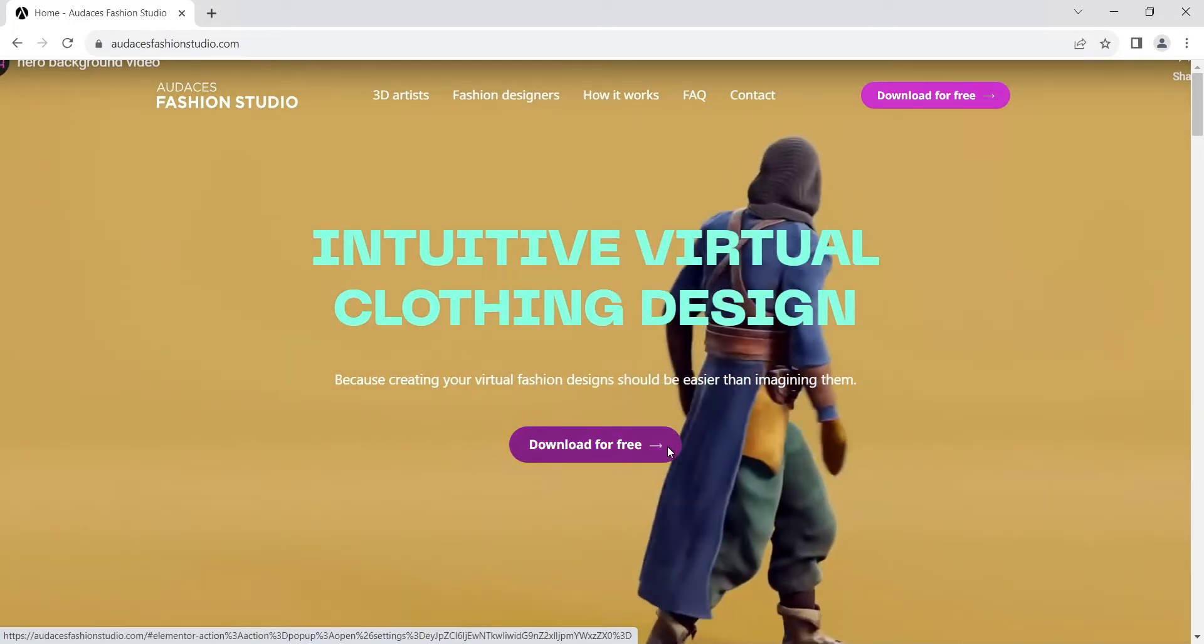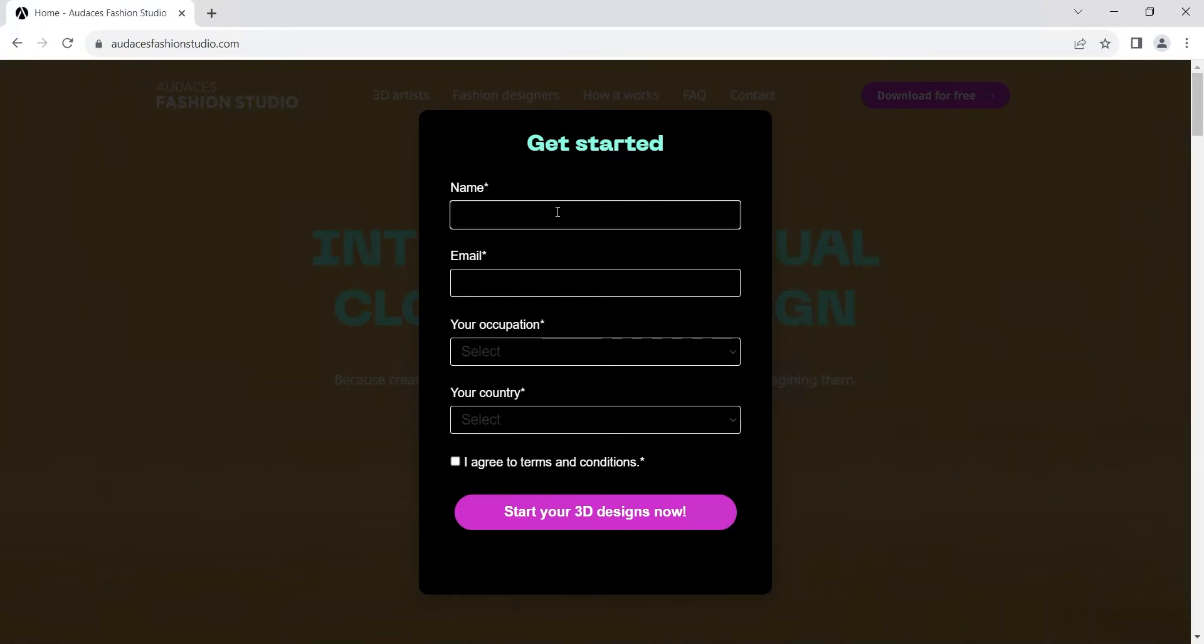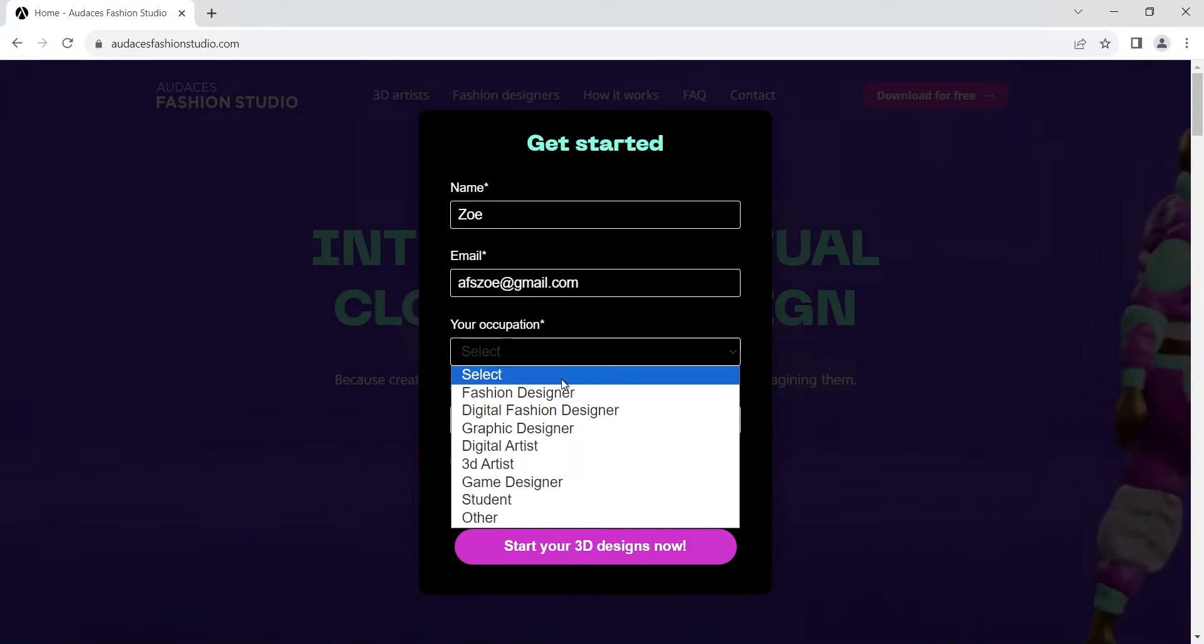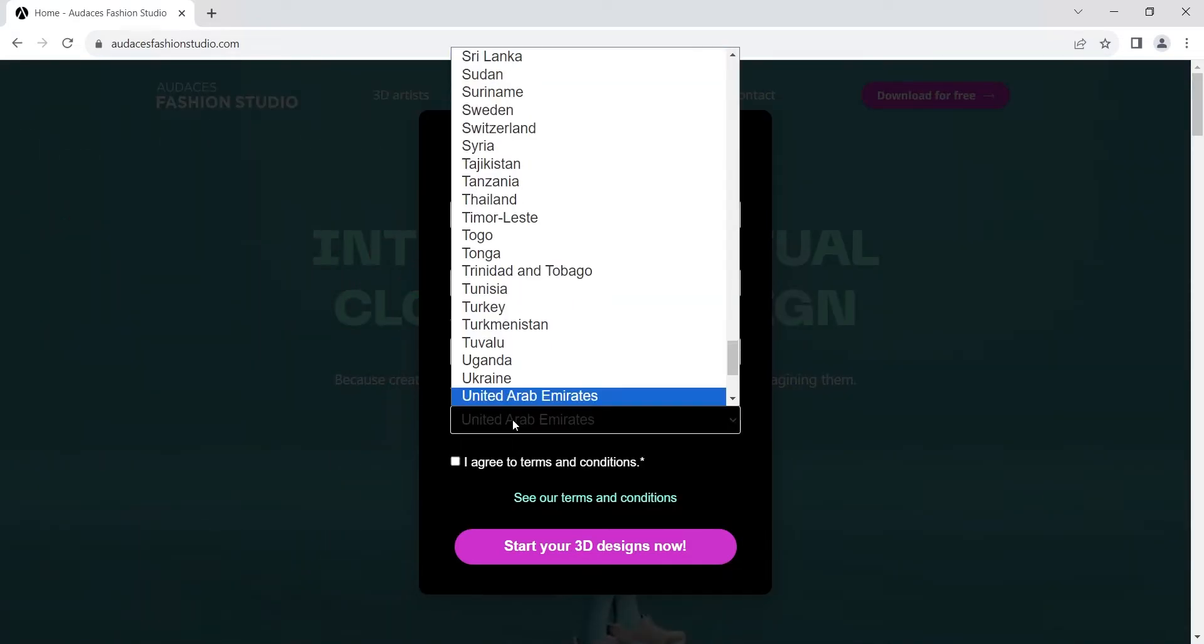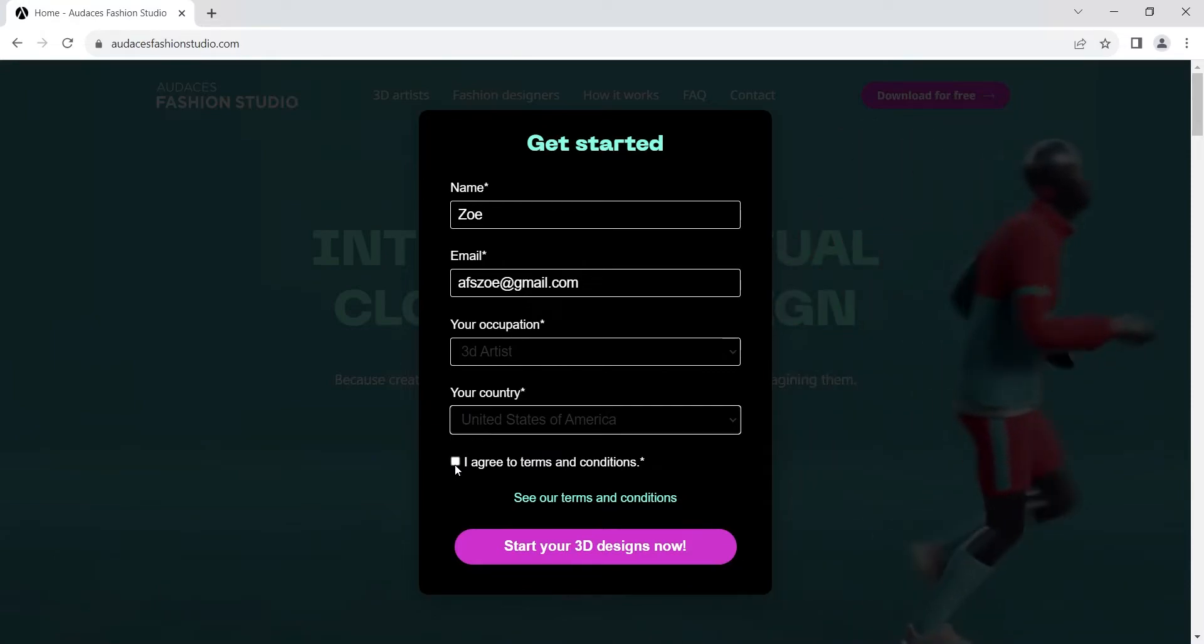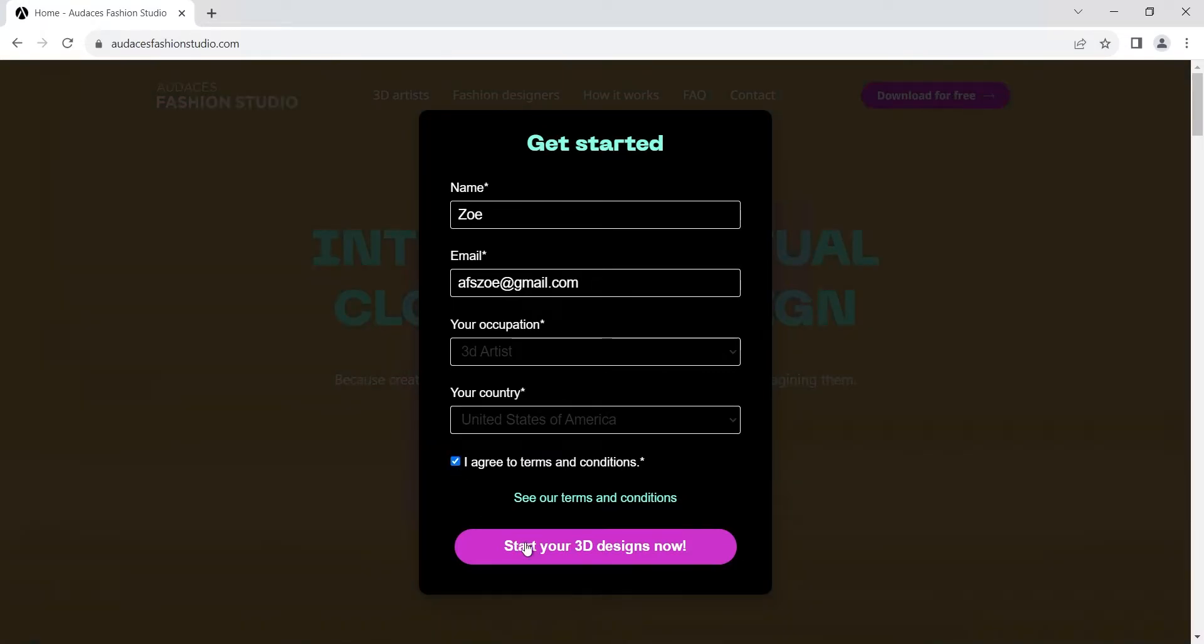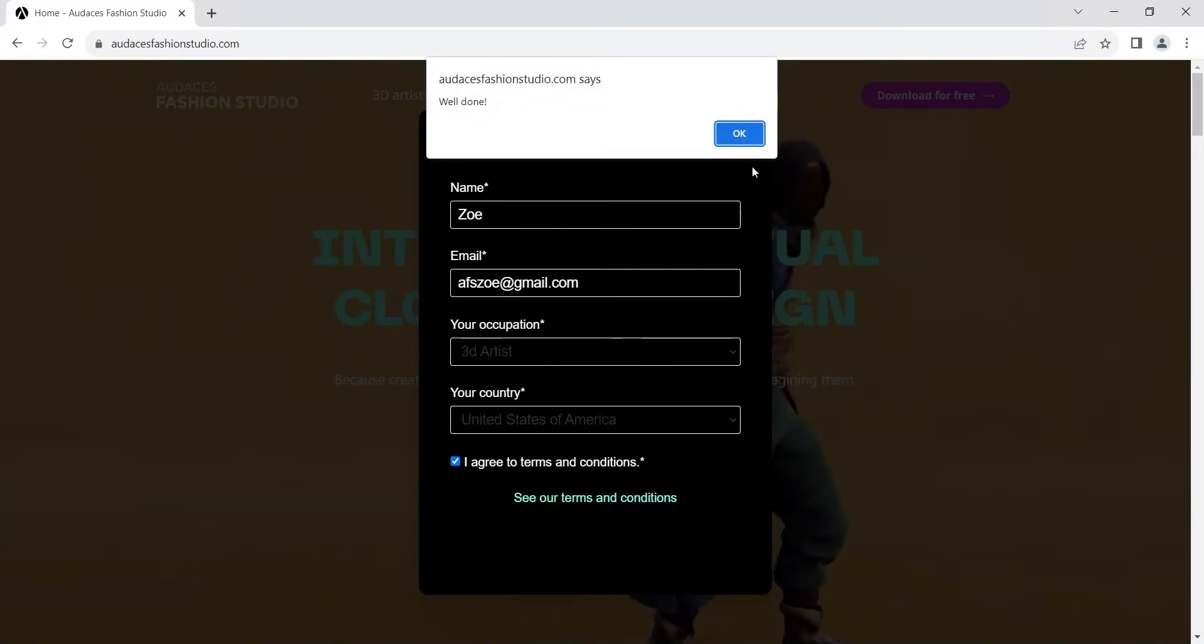It will open a pop-up where you write down your name and last name, a valid email, select your occupation and the country you live, then check the box that says I agree to terms and conditions.